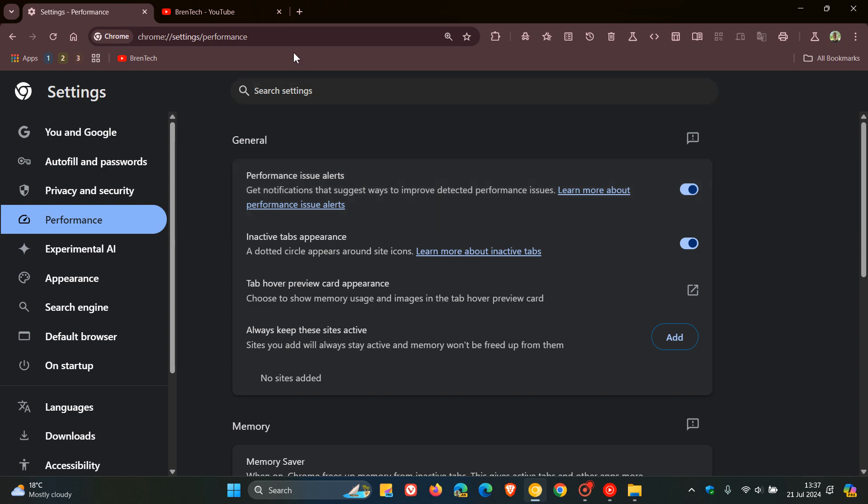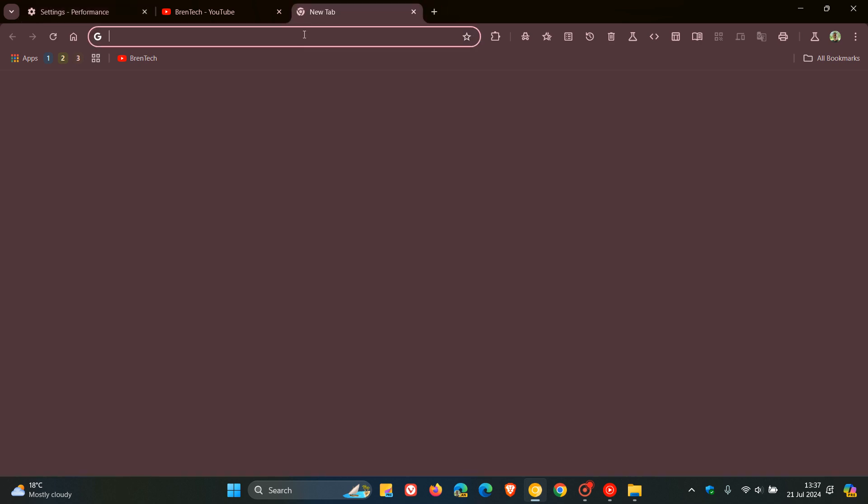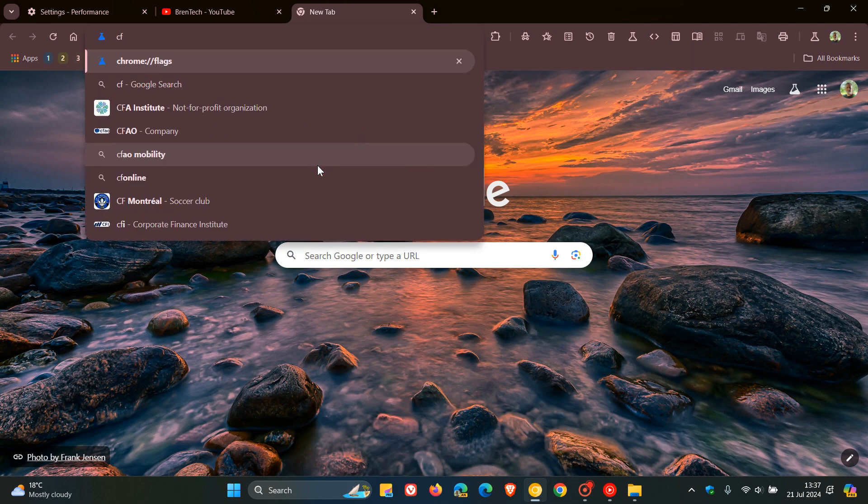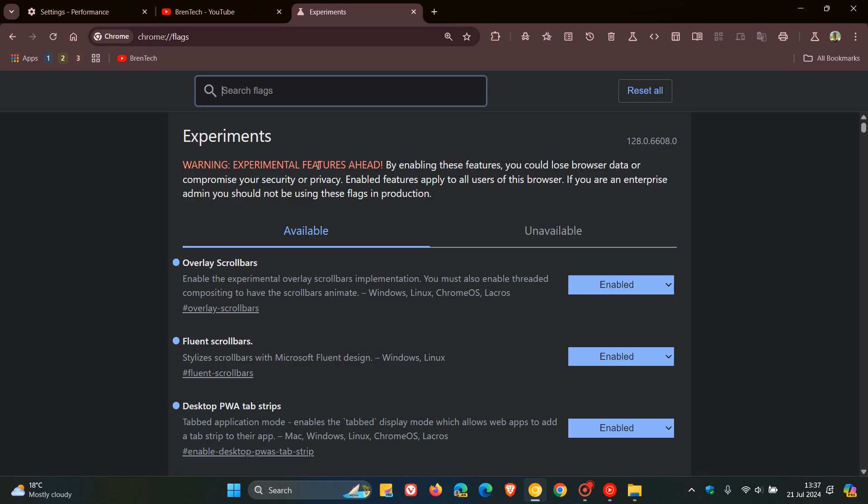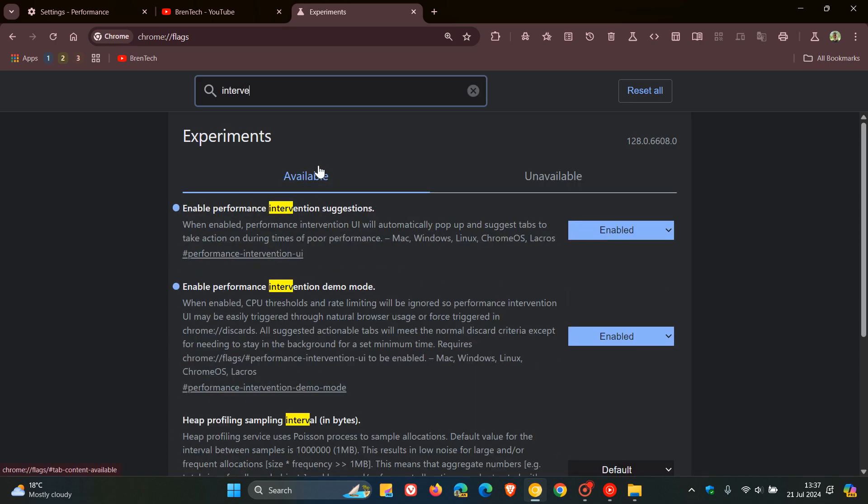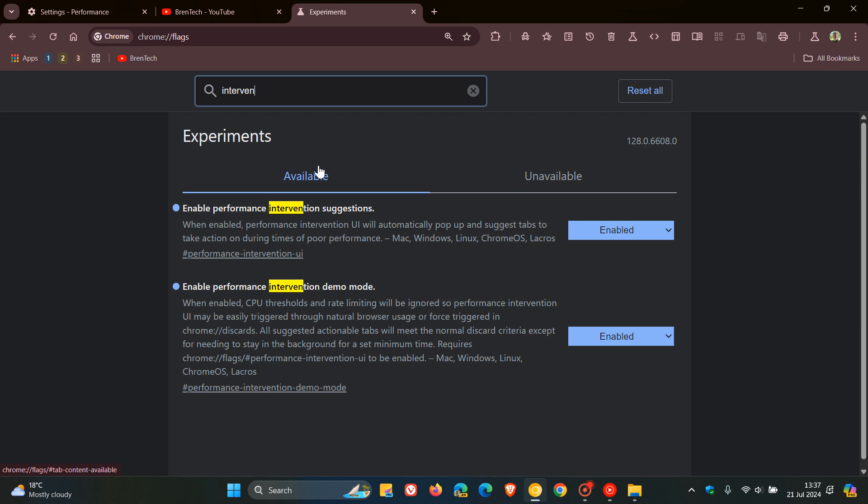To do this, as always we head over to our Omnibox to our experimental flags page by typing in chrome://flags, as you may well know. The easiest way to bring up the two relevant flags is just to type in 'intervention'. The first is 'enable performance intervention suggestions' and the second is 'enable performance intervention demo mode'. If you want to read the description of the flags just pause the video because this one's quite a mouthful and I just want to move on.